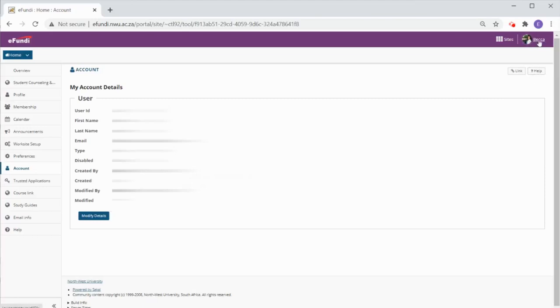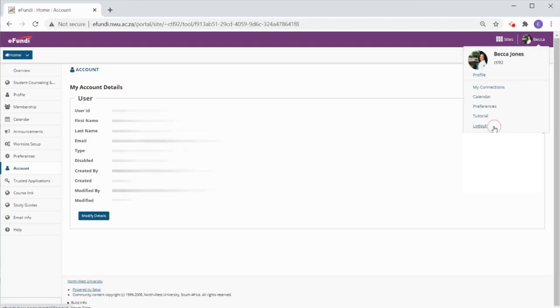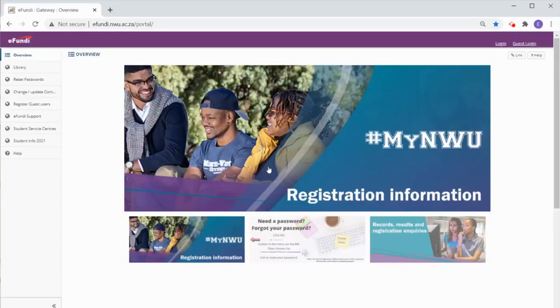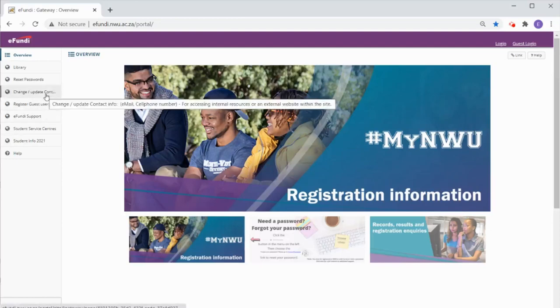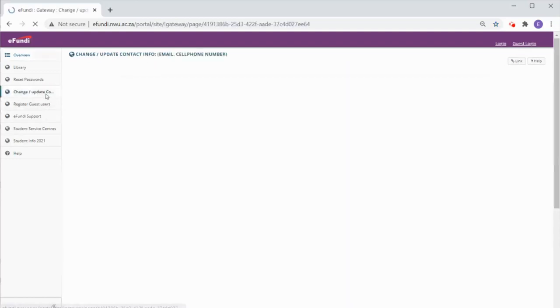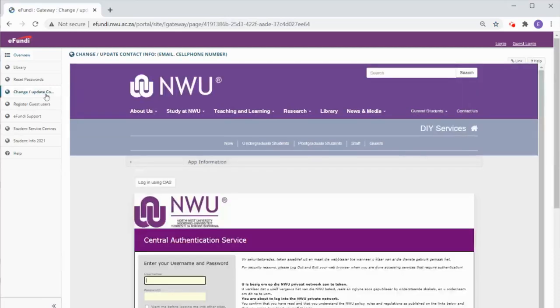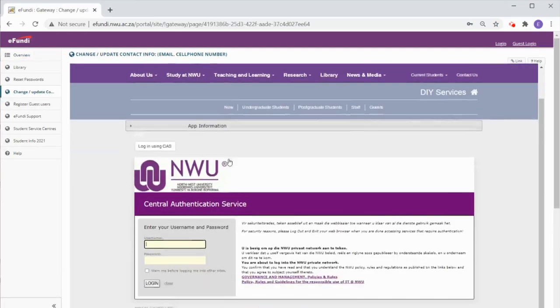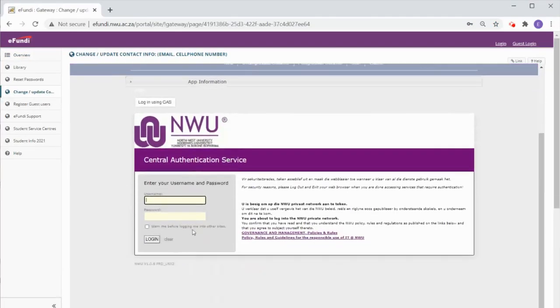If the email is wrong you can fix it yourself. Simply sign out of eFundi. On the landing page select the change update contact details tab in the menu. Then sign in using the same login details you used for eFundi and adjust your contact details accordingly.